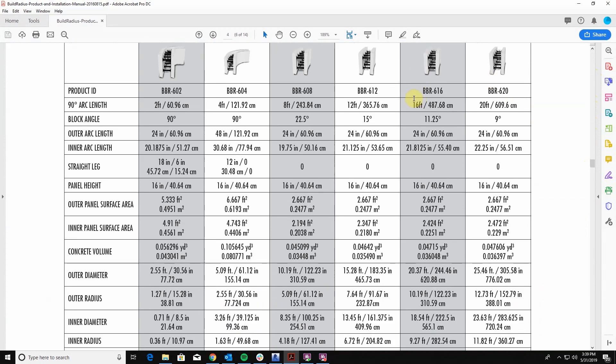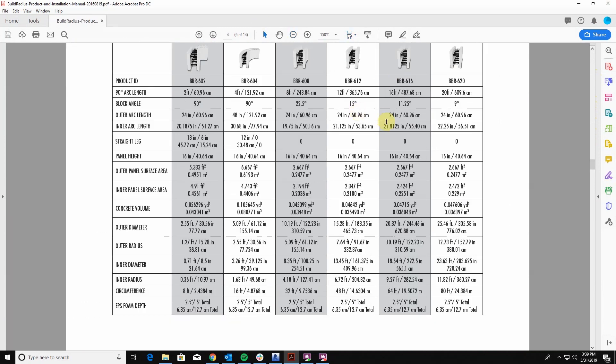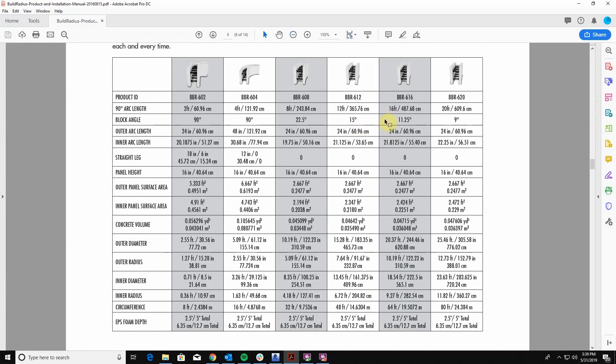So this has a lot of geometry on it. It tells me my different radiuses and my different diameters on each of the different arcs on these blocks.